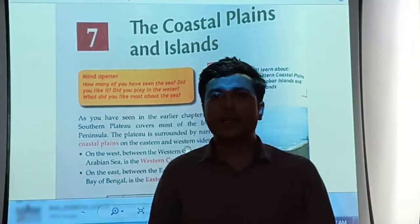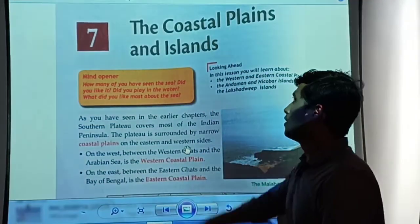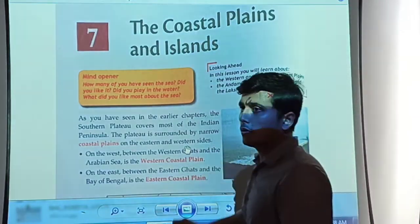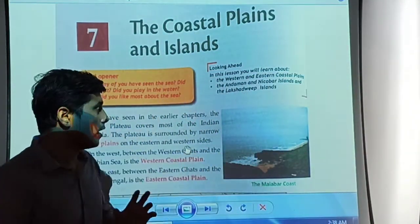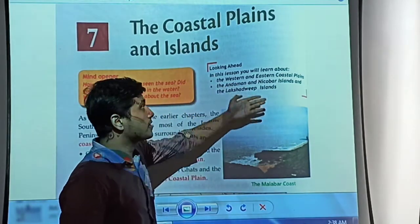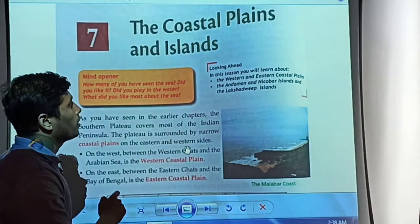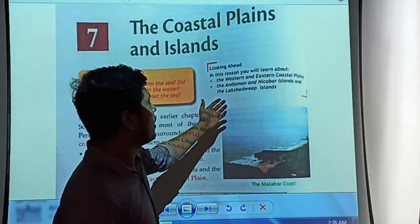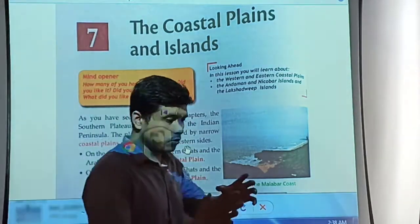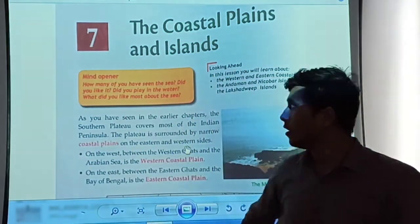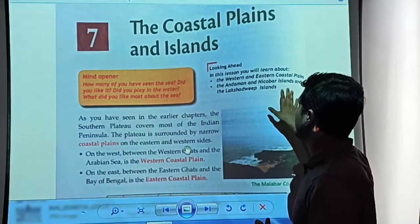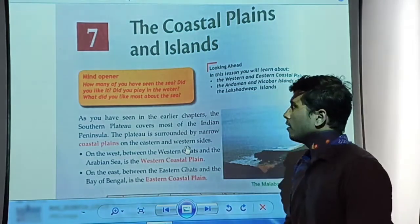Let's start the lesson and read what is in our textbook. Chapter number 7 is titled 'The Coastal Plains and the Islands.' We are going to talk about the Western and the Eastern coastal plains, and then Andaman and Nicobar Islands and Lakshadweep Islands — these are the two main points we are going to read about in detail.